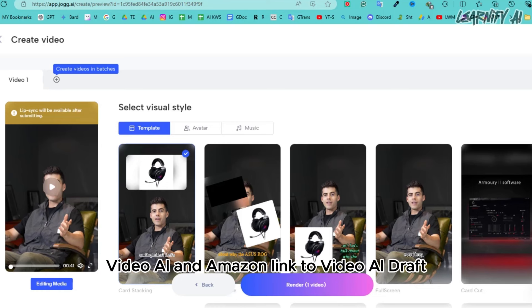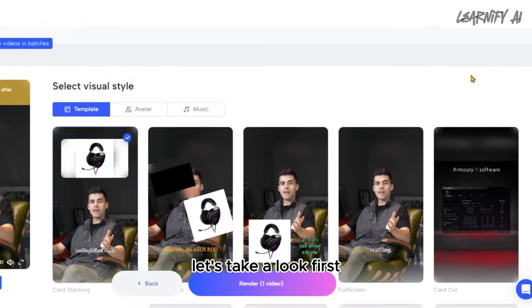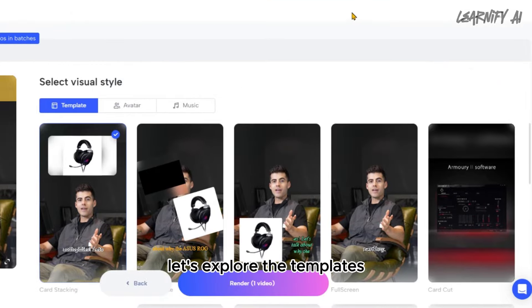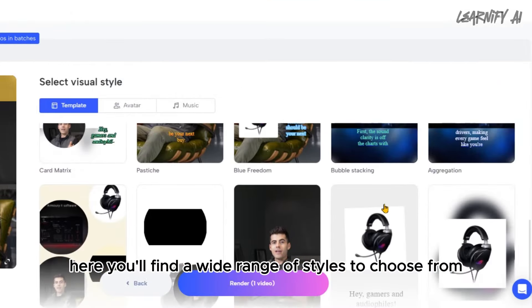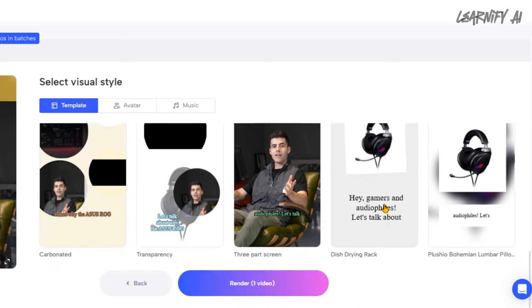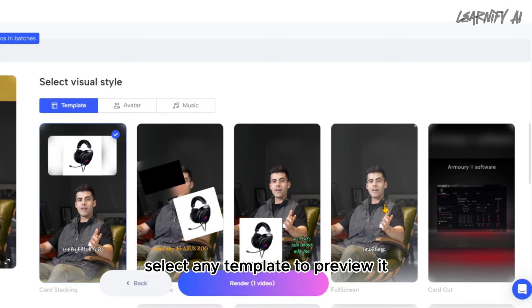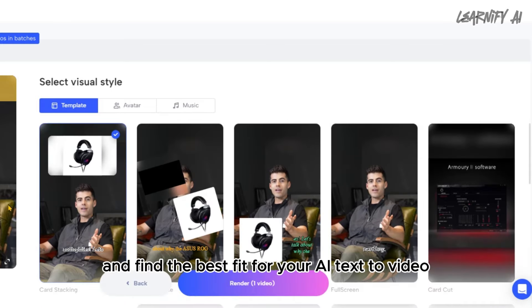Here's our Amazon product video draft. Let's explore the templates first — you'll find a wide range of styles to choose from. Select any template to preview it and find the best fit for your video.